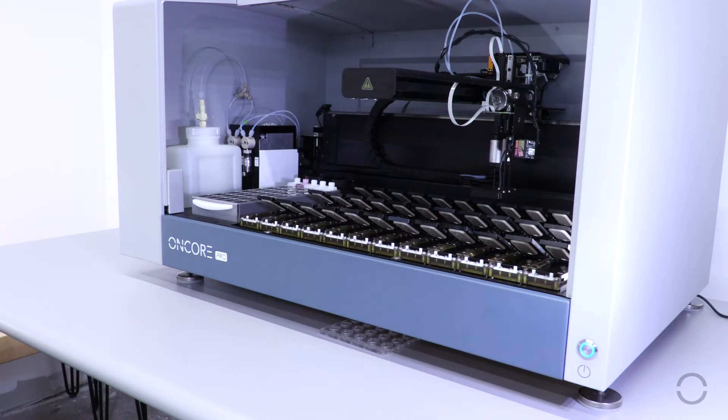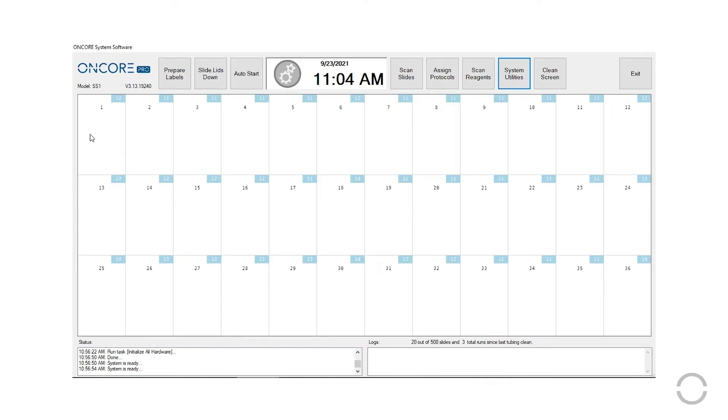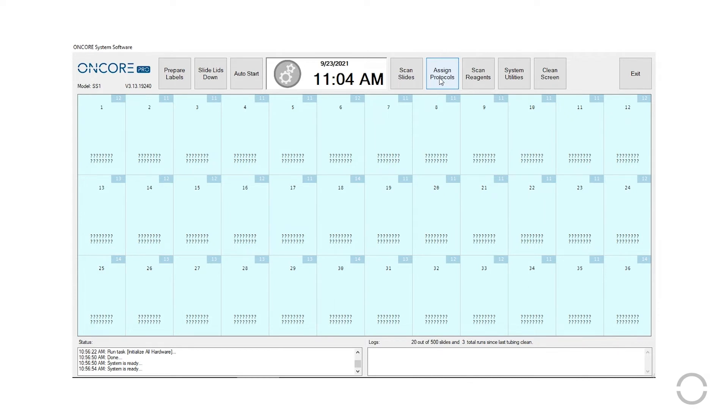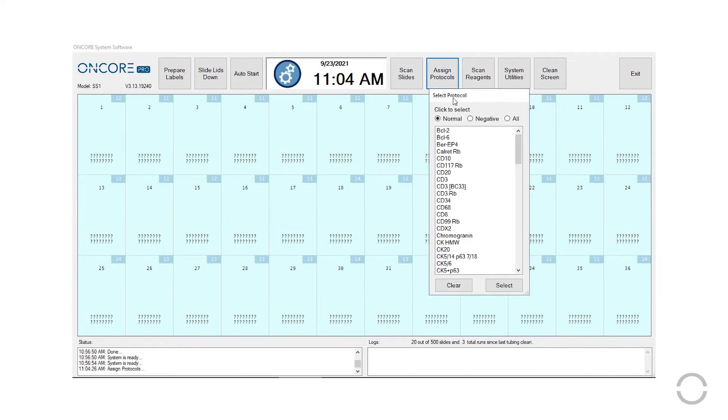In the Encore Pro software, highlight all 36 slide positions, click Assign Protocols, and select the Clean Chamber protocol.